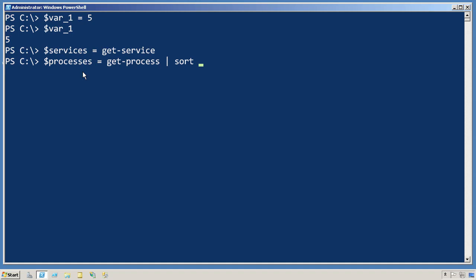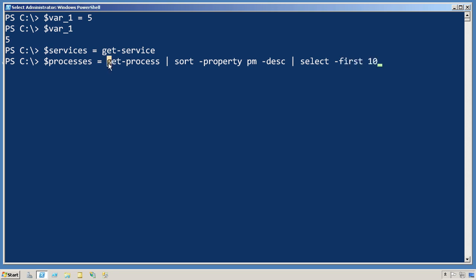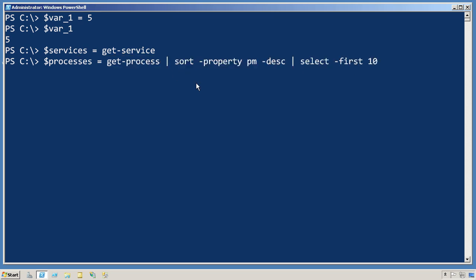sort on the physical memory property in descending order, and then only keep the first 10. So this entire pipeline is going to run, and its output, instead of being displayed on the screen, is going to wind up inside the variable named processes.